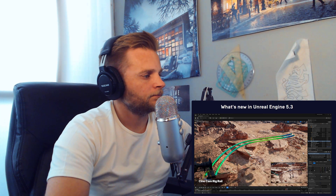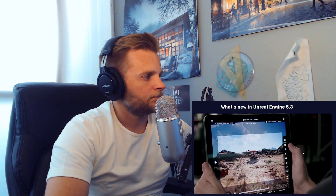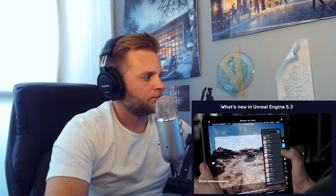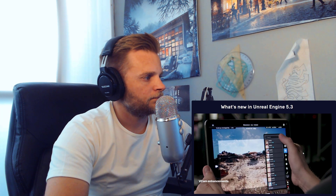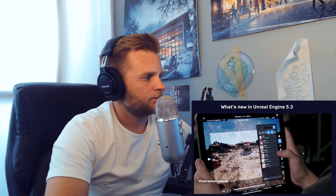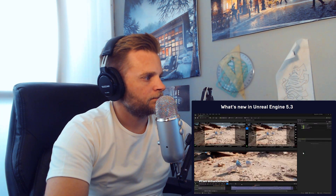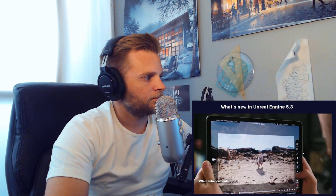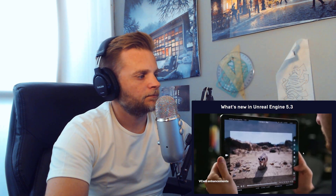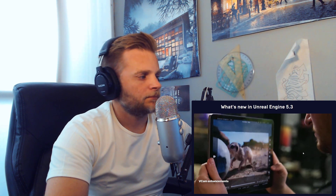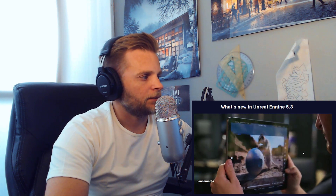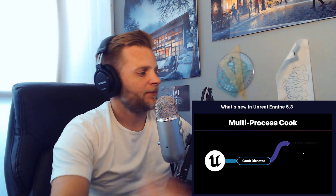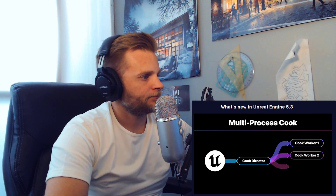Speaking of VCam, you can now browse takes directly on the iPad for review or re-recording, simultaneously stream different output for different team members, and record at a slower frame rate for easier capture of fast-moving action.